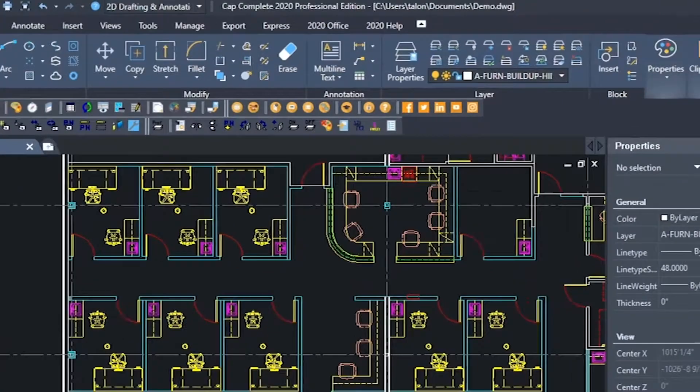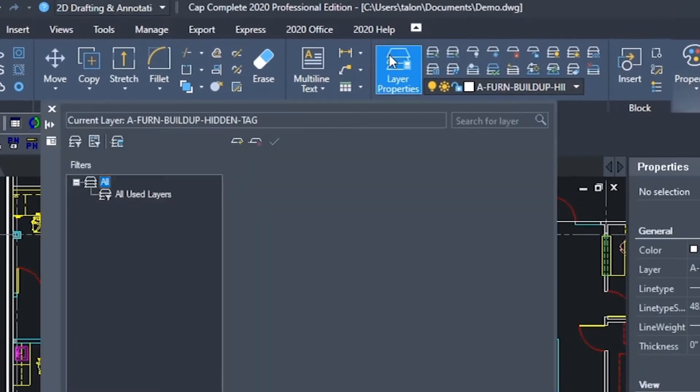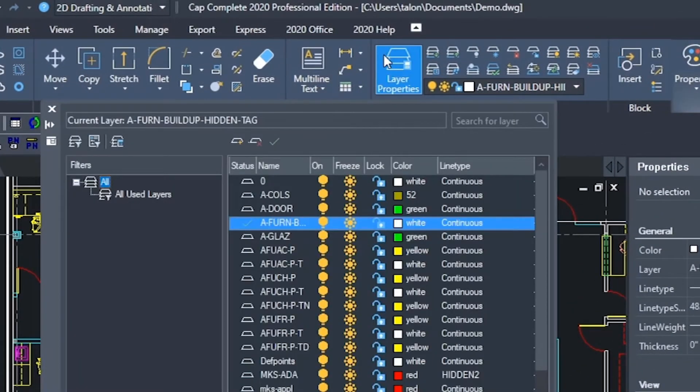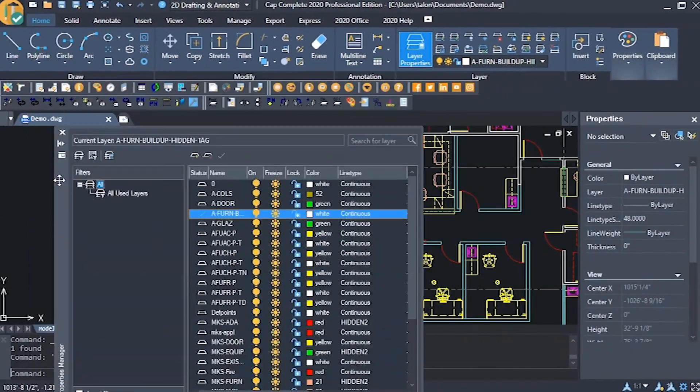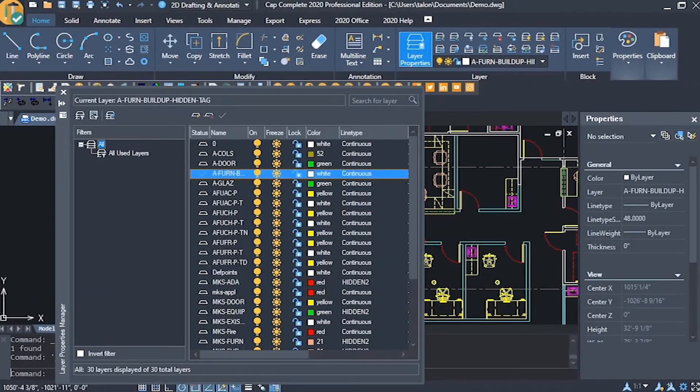To create a layer state, we first open layer properties and set our layers to the setup we want to be able to switch them to later.